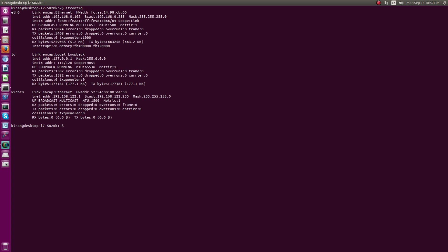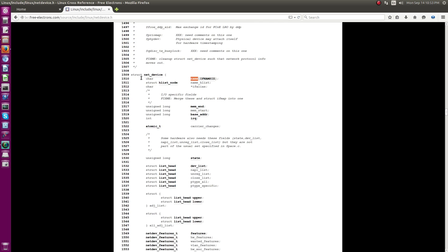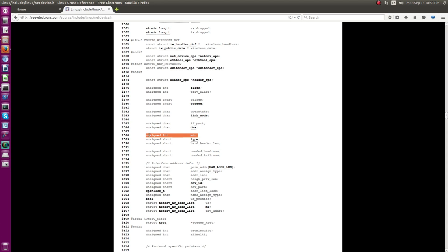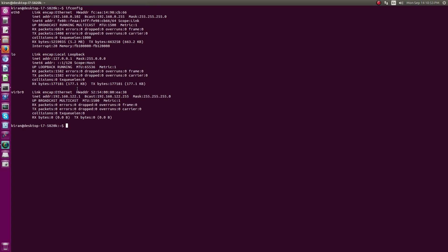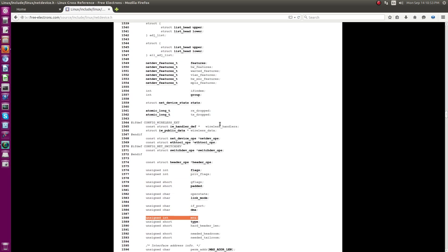For each hardware port, a net_device data structure instance will exist as a linked list. What you're seeing here is a single instance of that linked list chain. This 'name' field holds the name of the interface and contains the string size. The next important field is 'mtu', which shows the exact MTU of that specific port - whatever MTU value you see in ifconfig is fetched from the net device data structure.